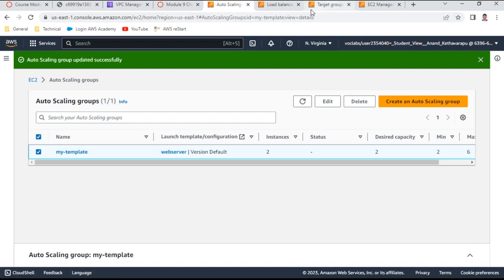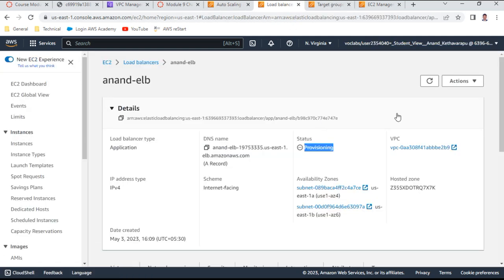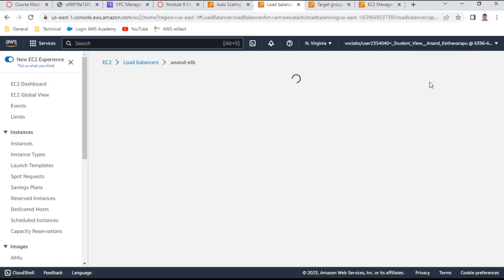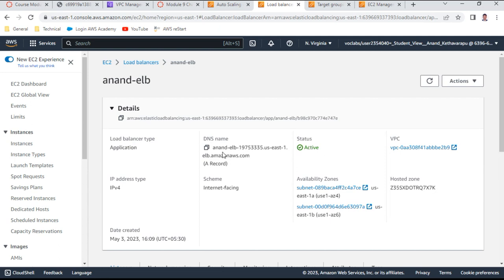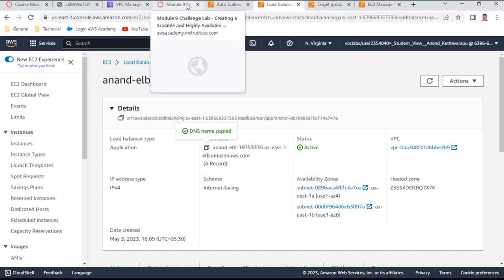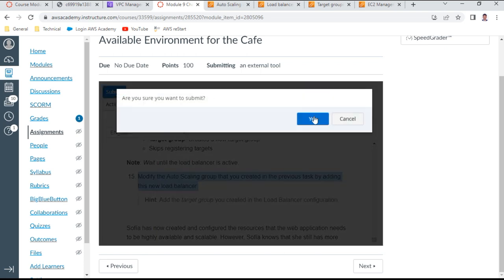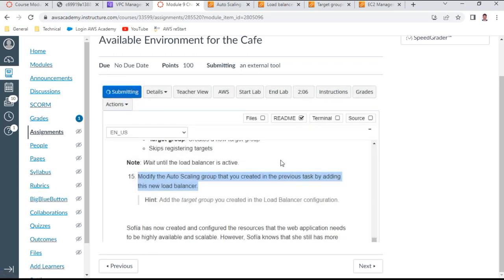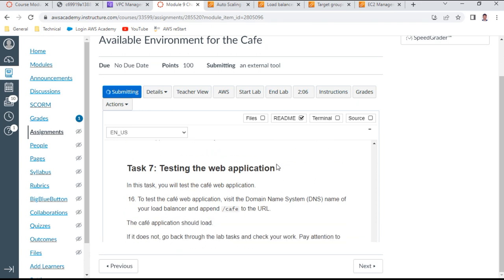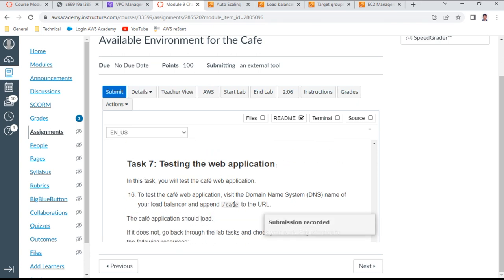The load balancer should be active very soon and you can test it. The DNS name for the load balancer is 'Anandi-LB' — this is where the website should function. Sophia is now testing the web application at the /cafe path and should be able to see the application.